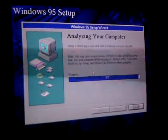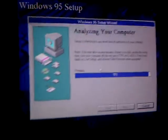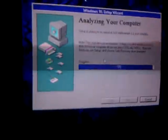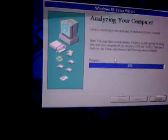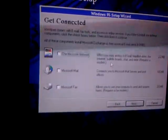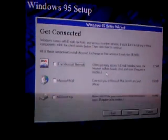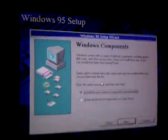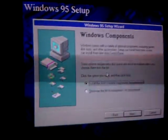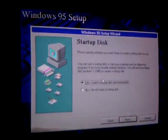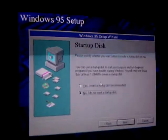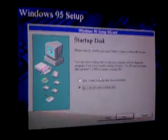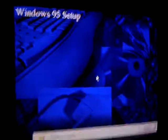Next. Next. Next. No, I do not want to stop the desk. Next. Next. Next.